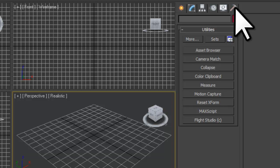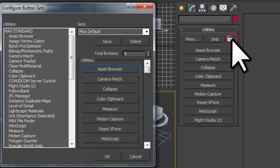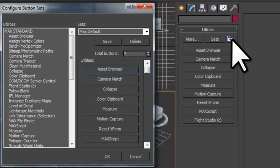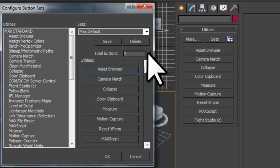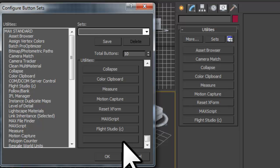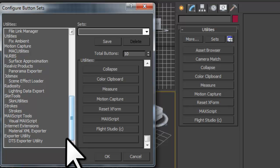You are going to want to click on the Configure Button Sets button. The default set of buttons are in a set named Max Default. By default there are 9 buttons. Next to Total Buttons, click the up arrow to increase from 9 to 10. Scroll down to the bottom and notice there is now a blank button. Now scroll down to the bottom of the utilities and notice the DTS Exporter utility is listed. Drag and drop the DTS Exporter utility over to the new blank button.